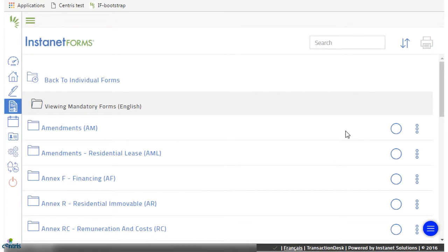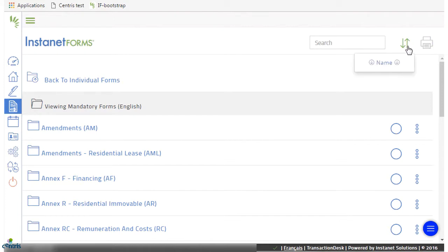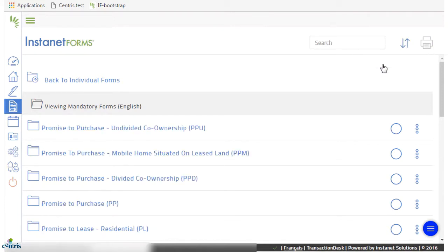Inside a folder, you can order the forms alphabetically by name by clicking on the arrows at the top of your screen.